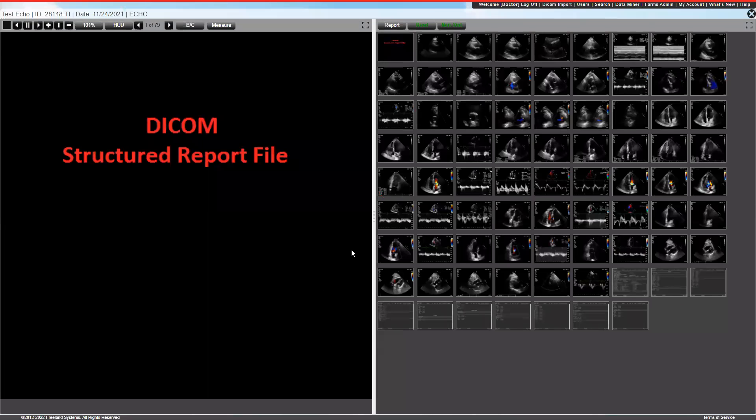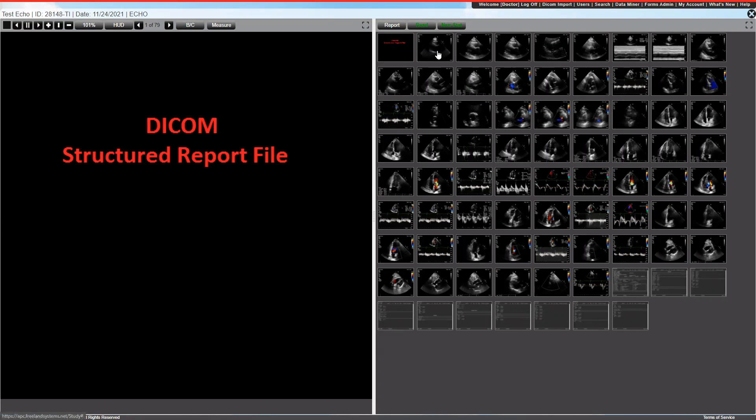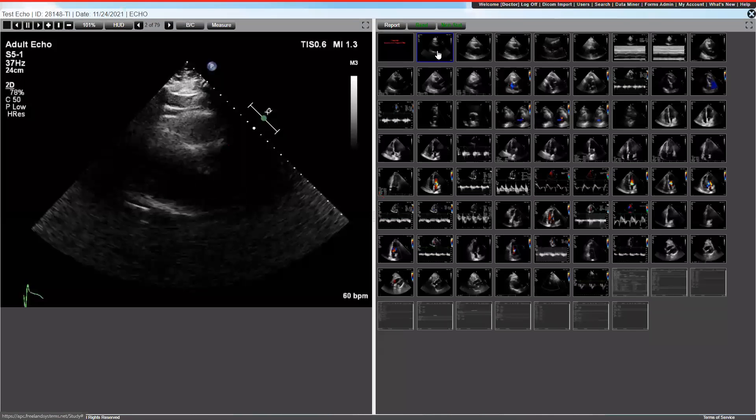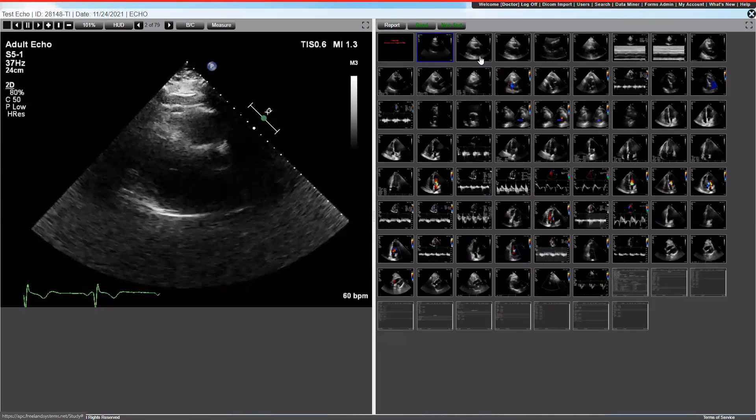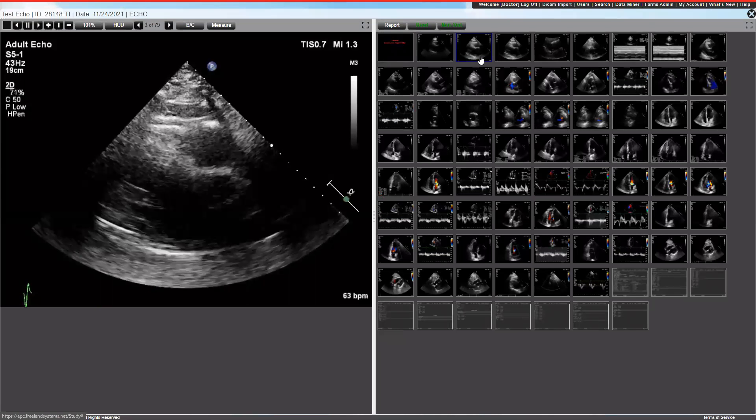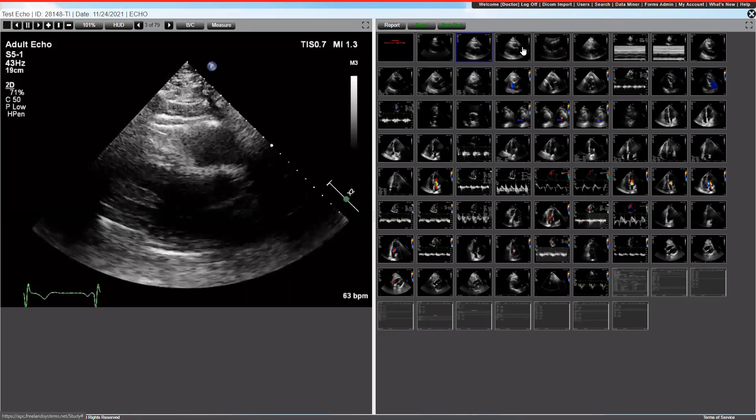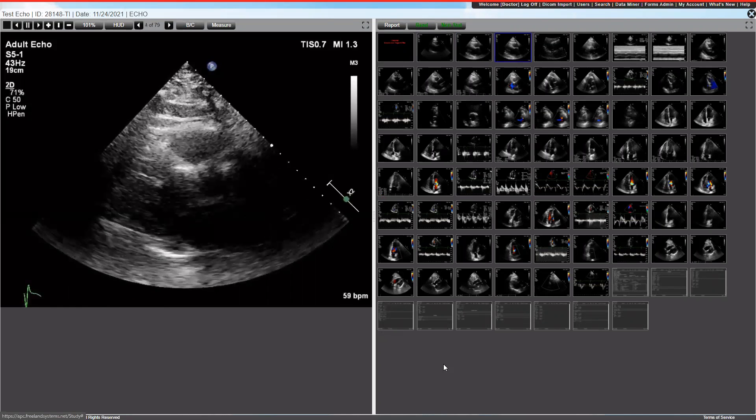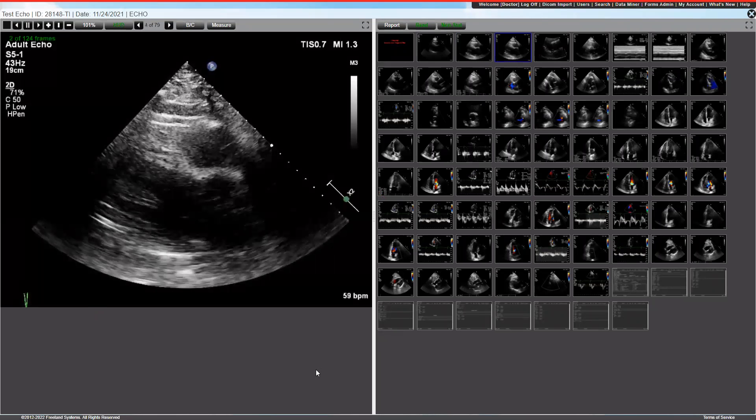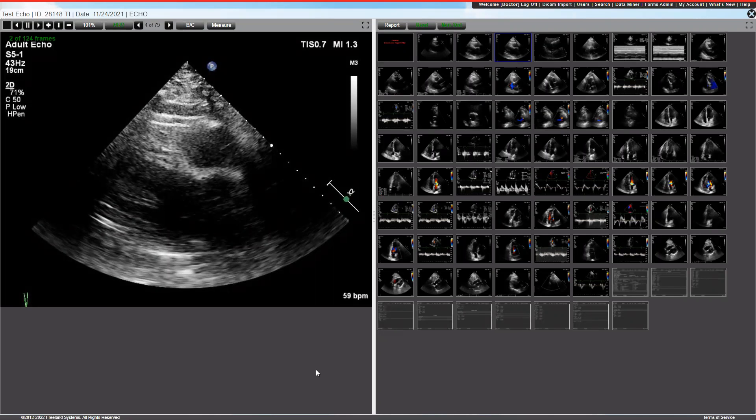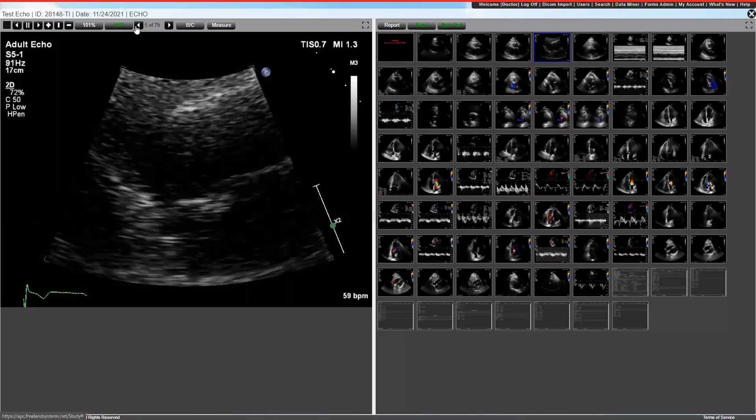The first image that pops up will be on the left-hand side, and that'll be your main image. You can go through the images by either clicking on the thumbnails on the right-hand side, using the scroll wheel on the mouse, you can use the page up, page down keys on the keyboard, or you can use the arrow keys on this side.